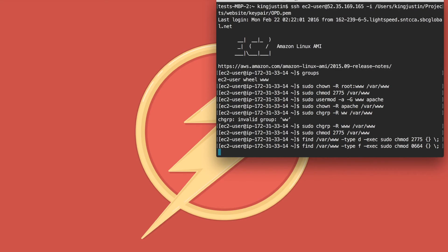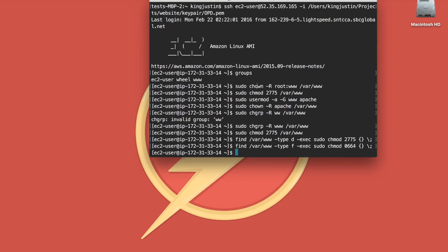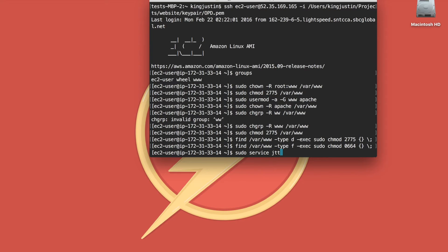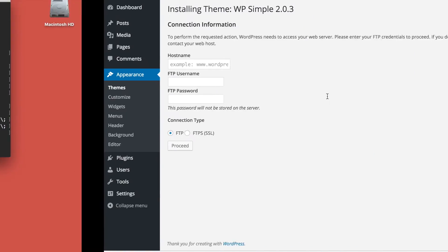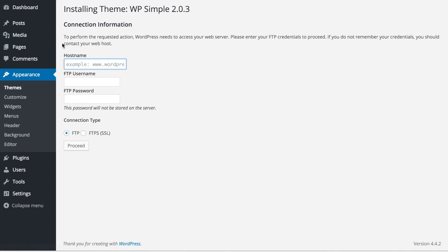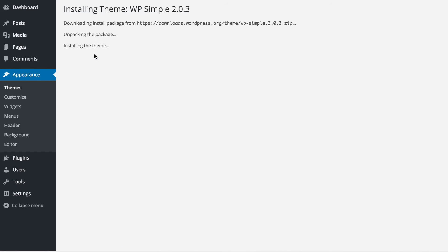Now restart your Apache. Great, so now we can refresh this page and it will allow you to install this theme without having to provide any of those credentials.